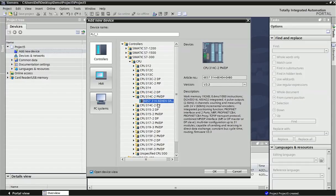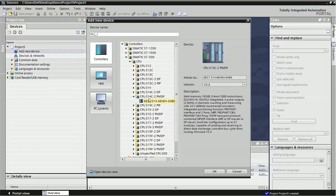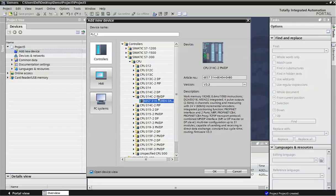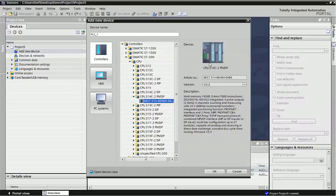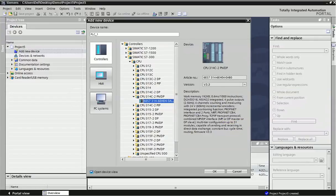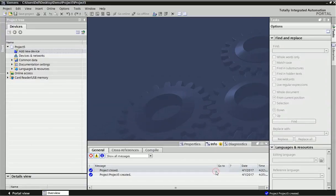I am taking CPU 314C-2 PN DP. From this PLC make and series we will get some information like two Profinet ports are there and one Profibus port is there. When you click on serial number you will get some information related to this PLC. What are the communication protocols supporting, how many maximum input and output modules you can connect with this PLC, that type of description you will get. Then make OK.